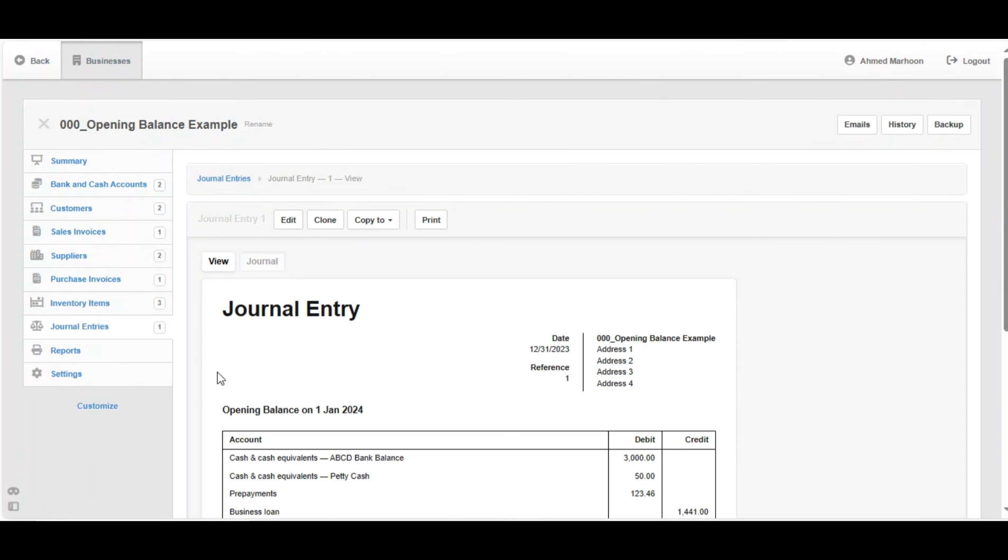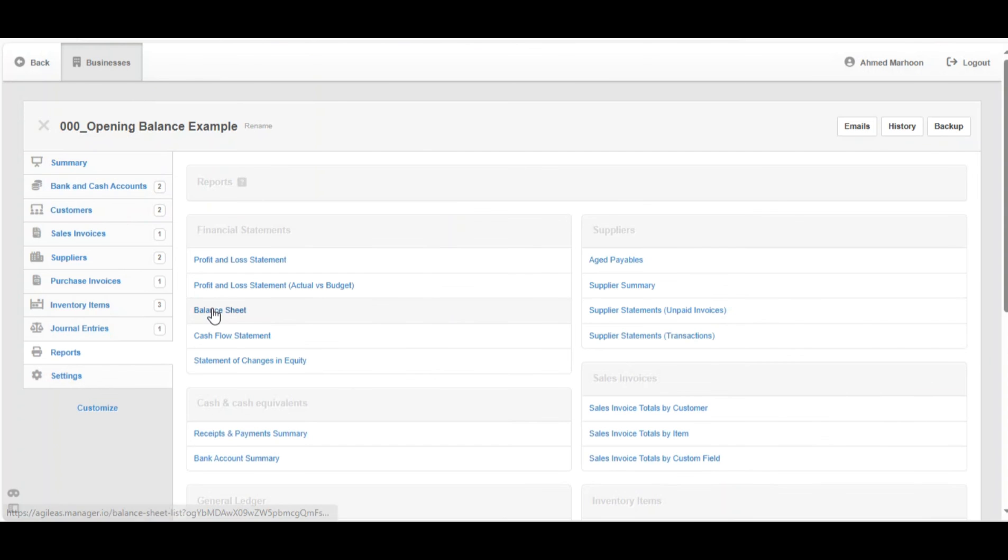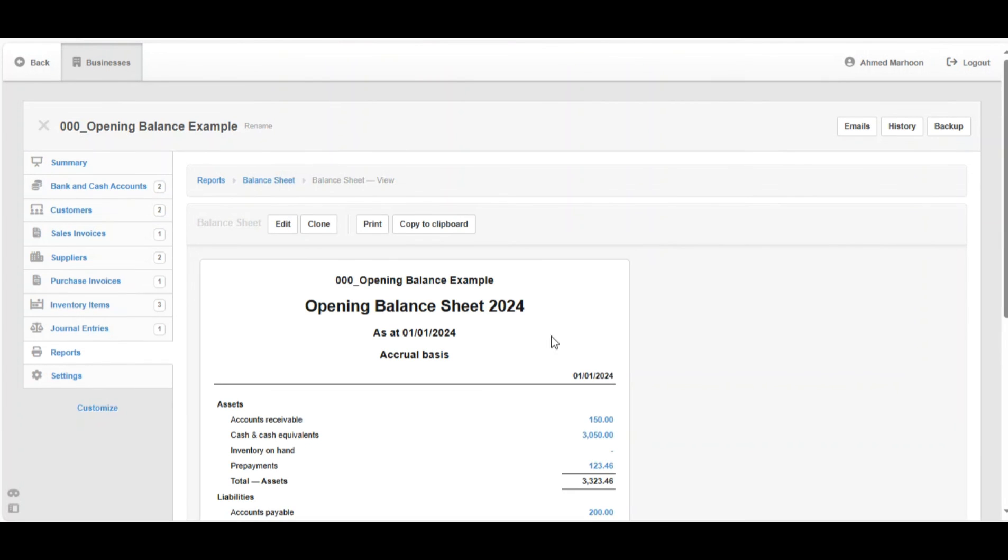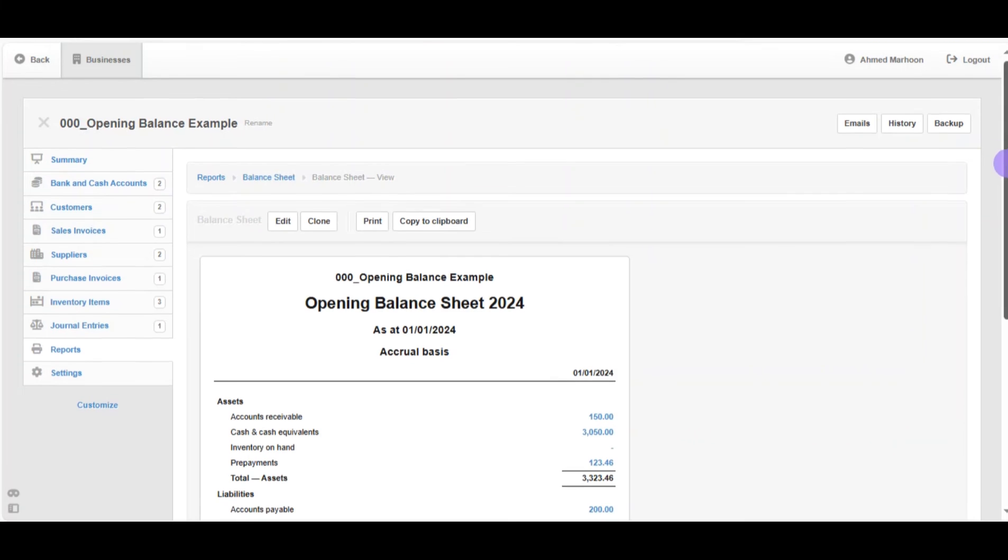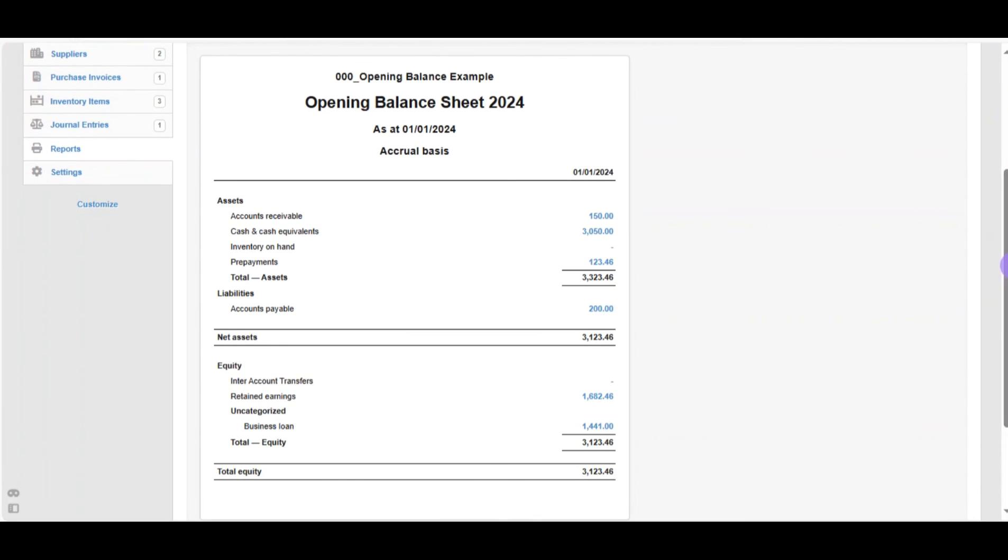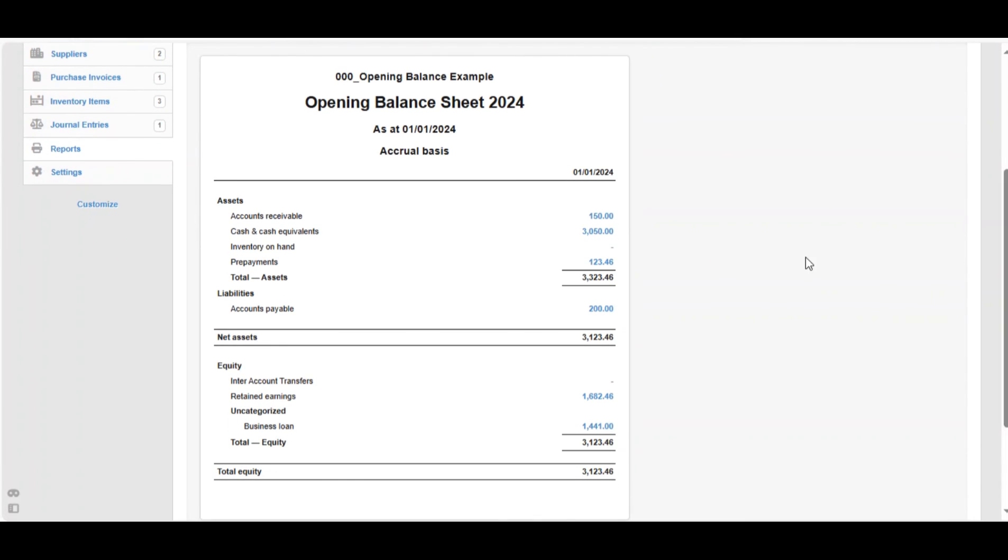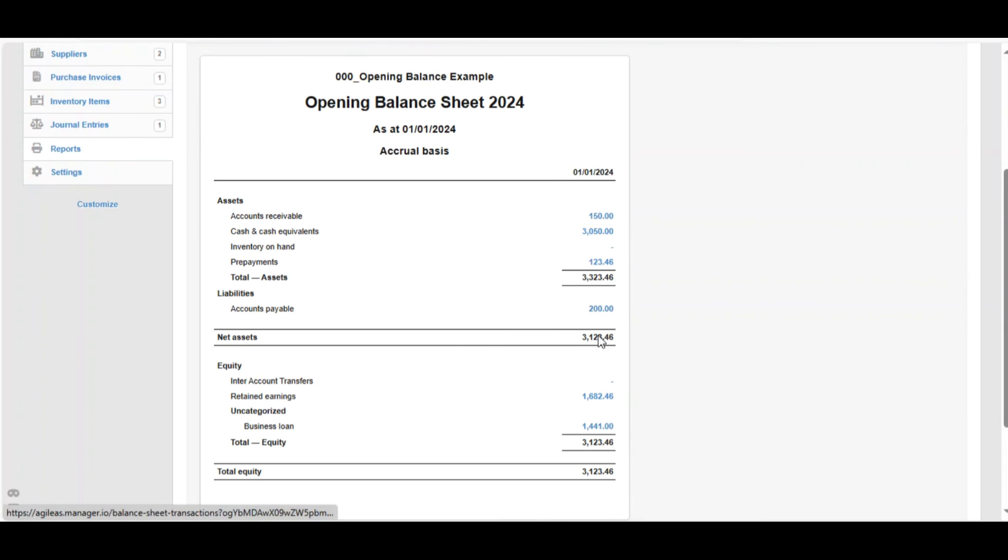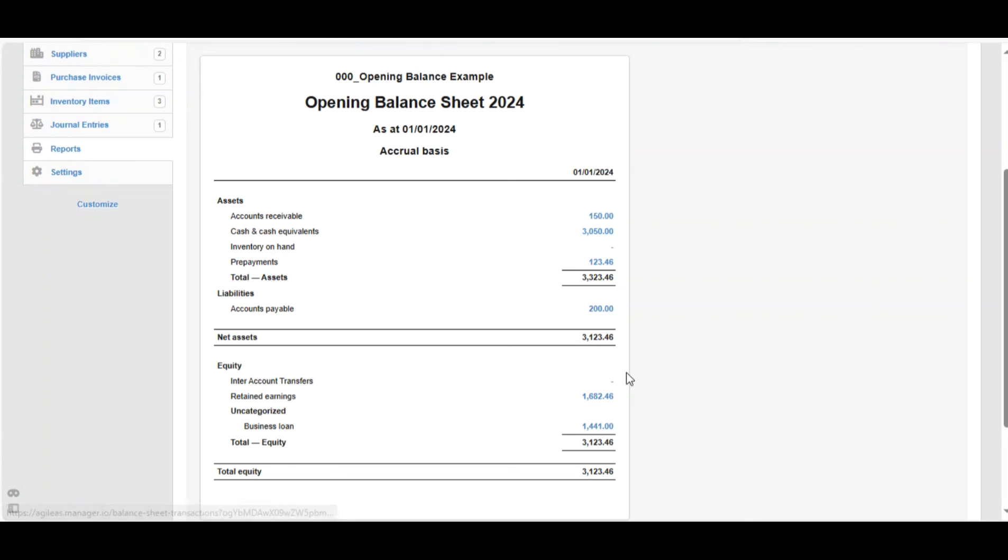After creating these transactions, we can go back to the report to see the updates in the opening balance sheet report. Go back to Reports, then Balance Sheet again, then click on View. Now we've got the updated opening balance sheet. Scroll down to see all the figures which are updated, which represents the accounts that we've created. And that's how we can create the opening balances in Manager.